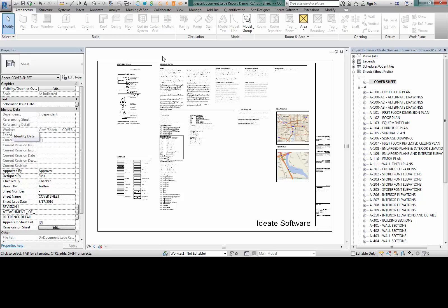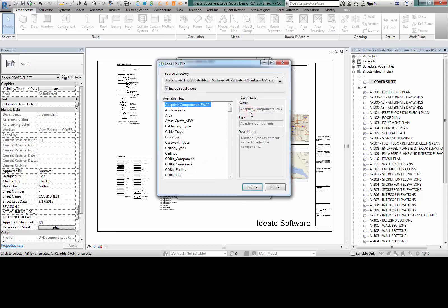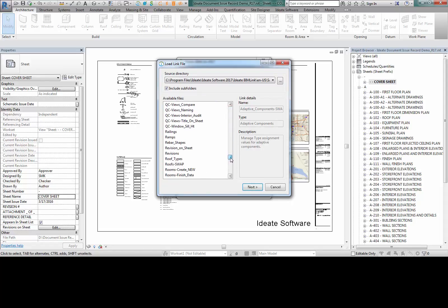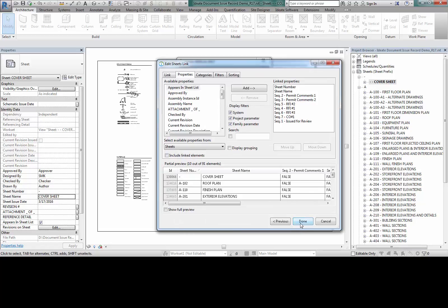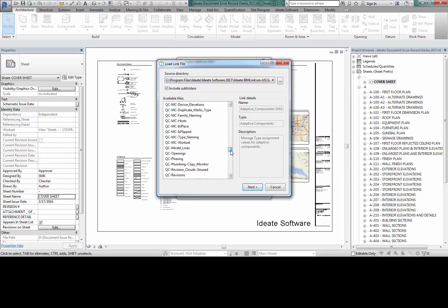I'm now in the Revit file that I'm interested in exporting the document issue revision information back to that macro template. I'm going to use BIMlink for this process. I'll select BIMlink, click on Load Sample, and scroll to look for the Revisions on Sheet and Revisions links. I'll load both of them. These two links are going to be exported to that DIR to regenerate the information. Note that the sample data in the template has nothing to do with this particular project — we want to get the information from this project into that DIR template.